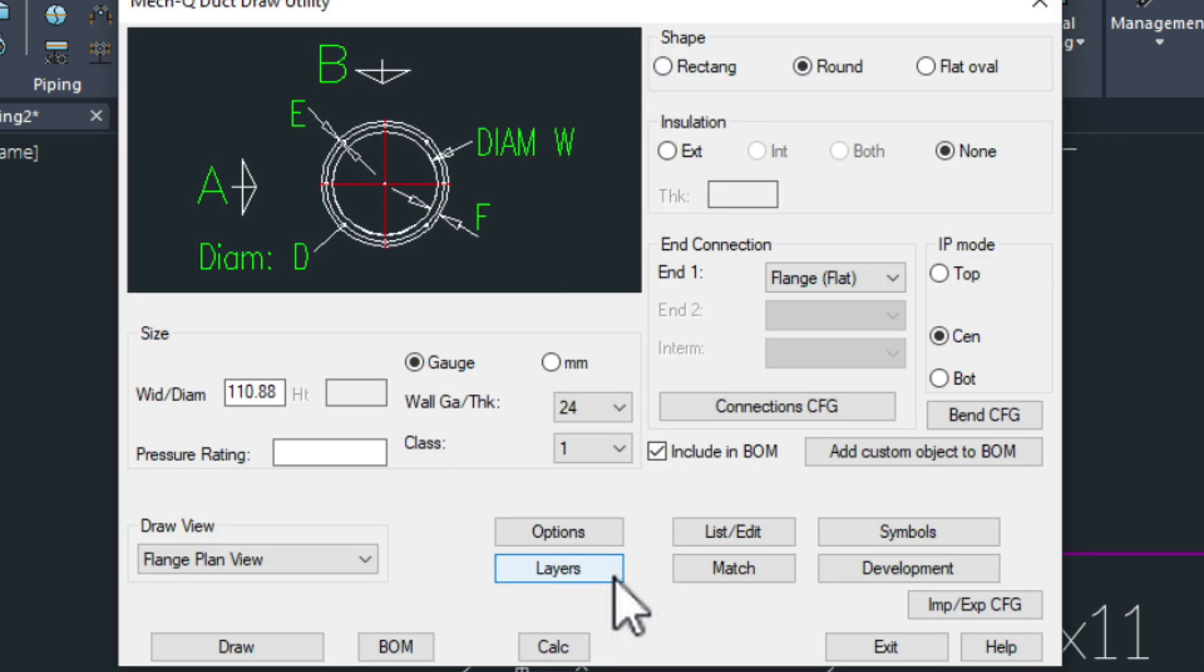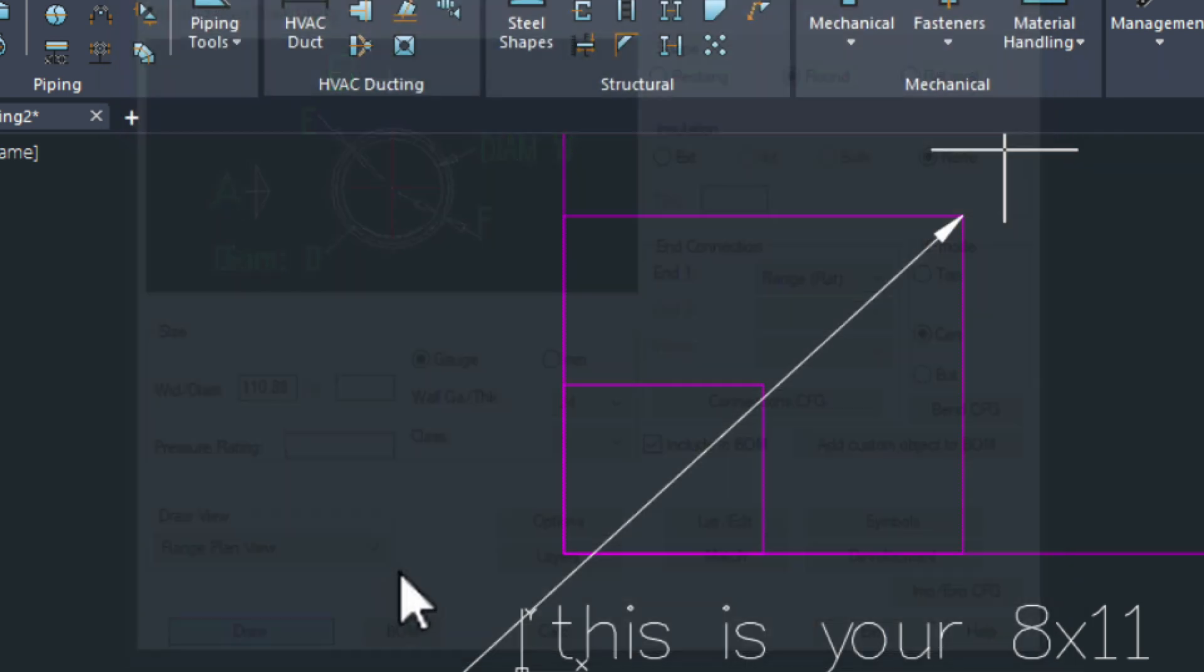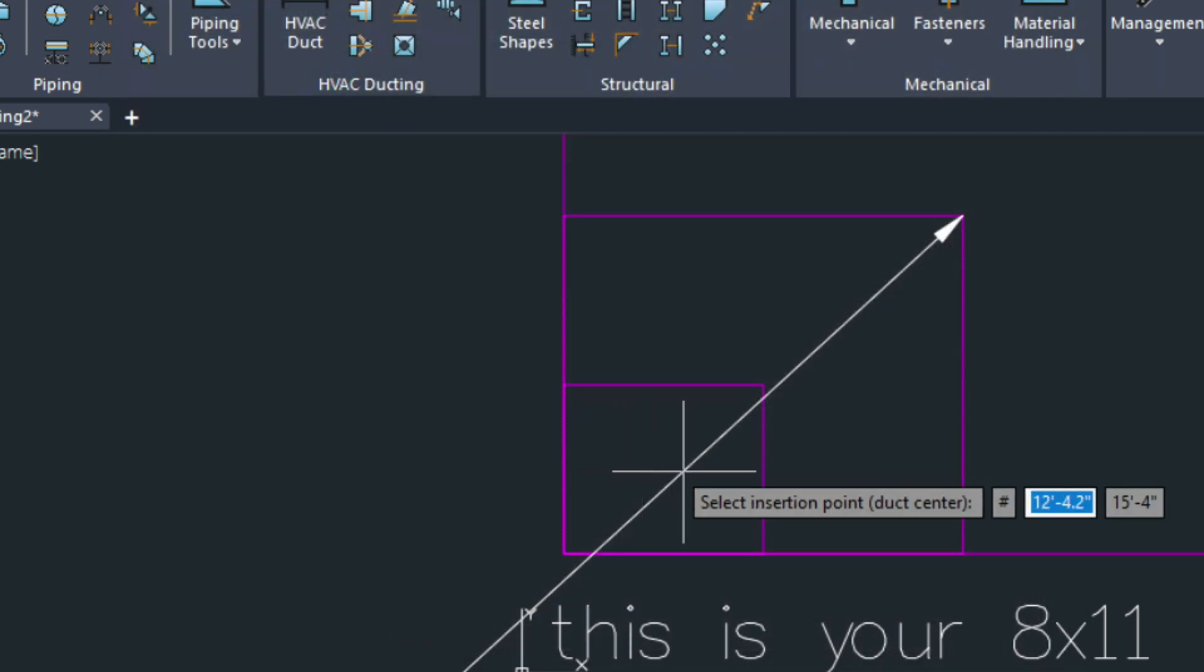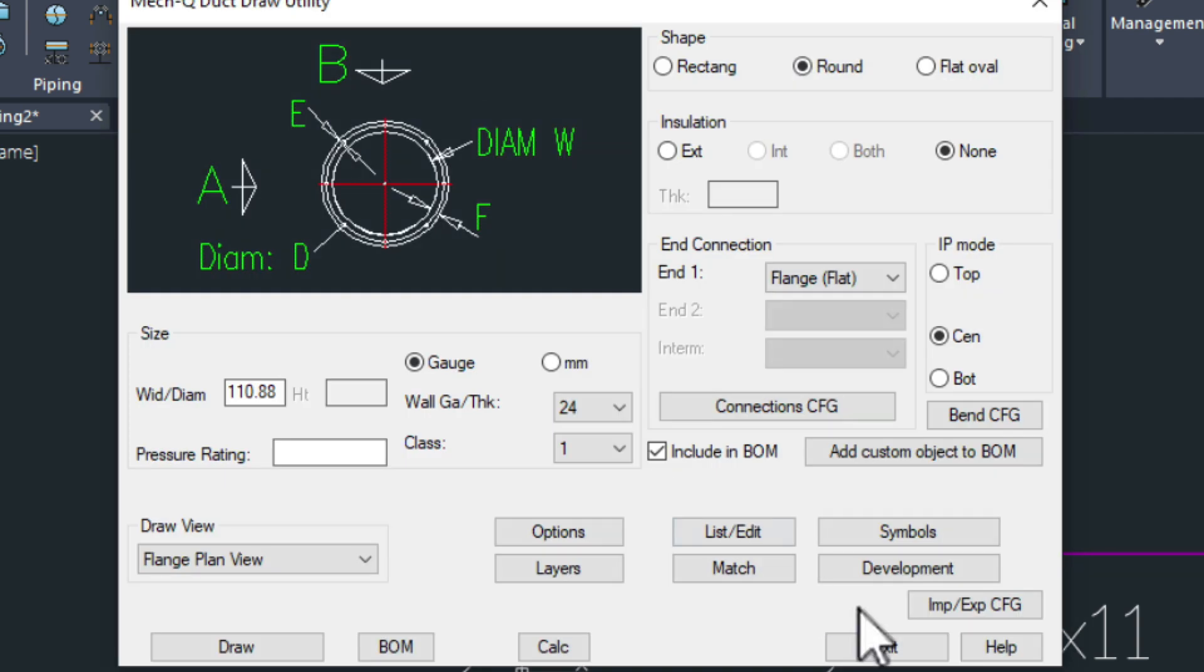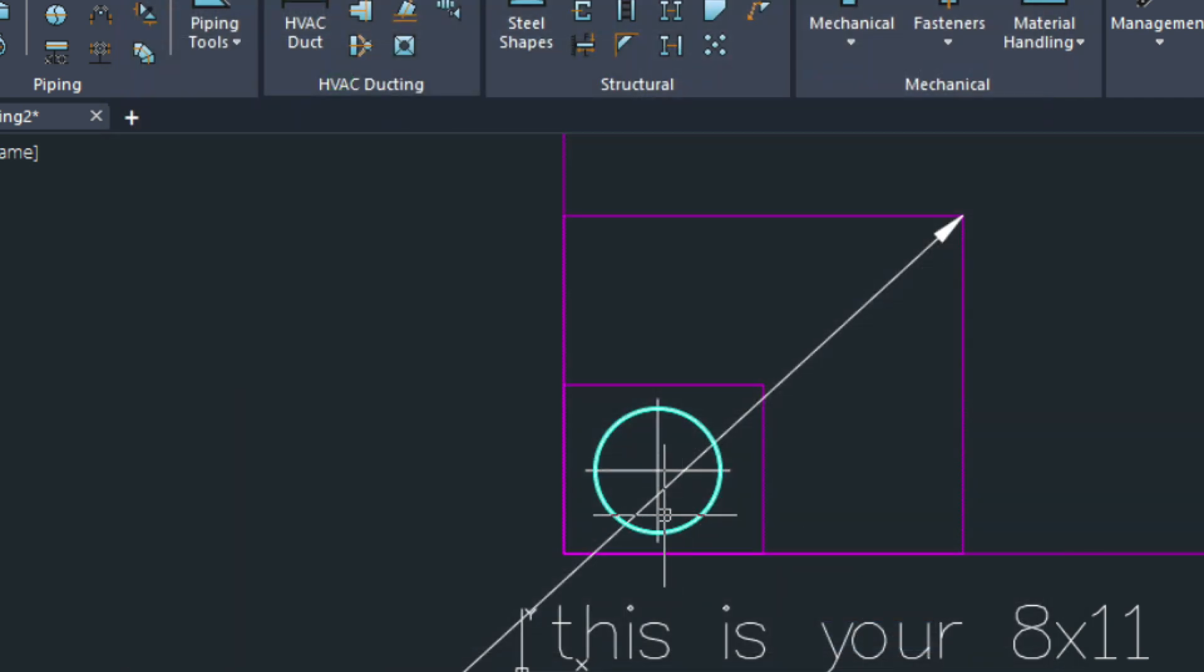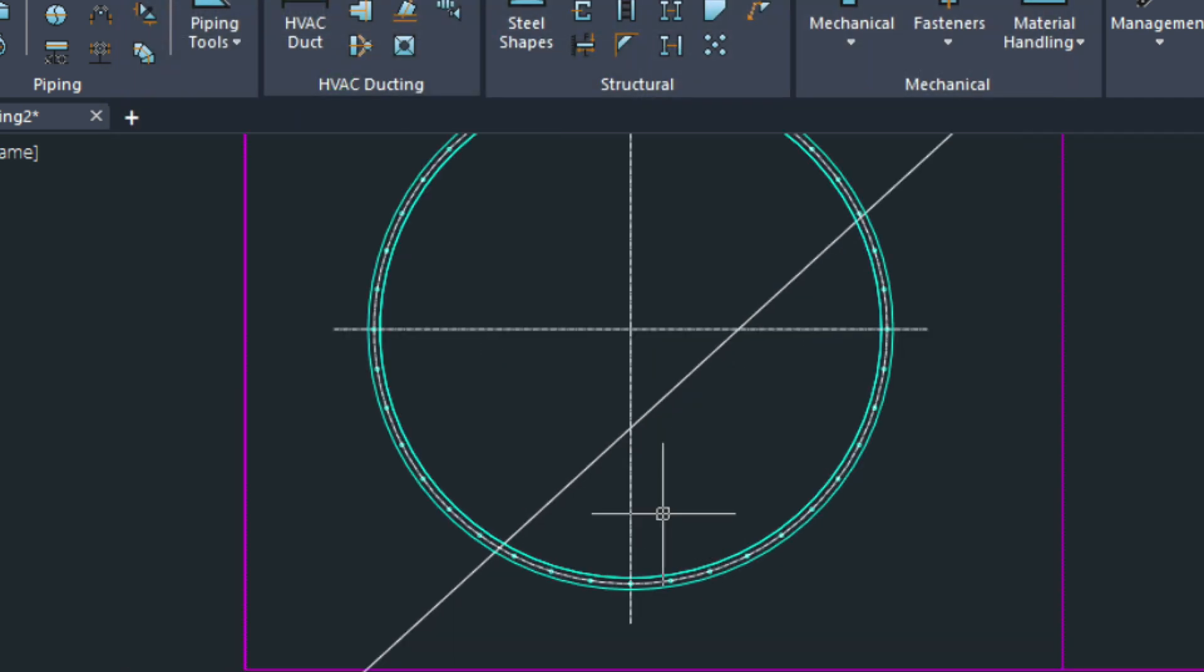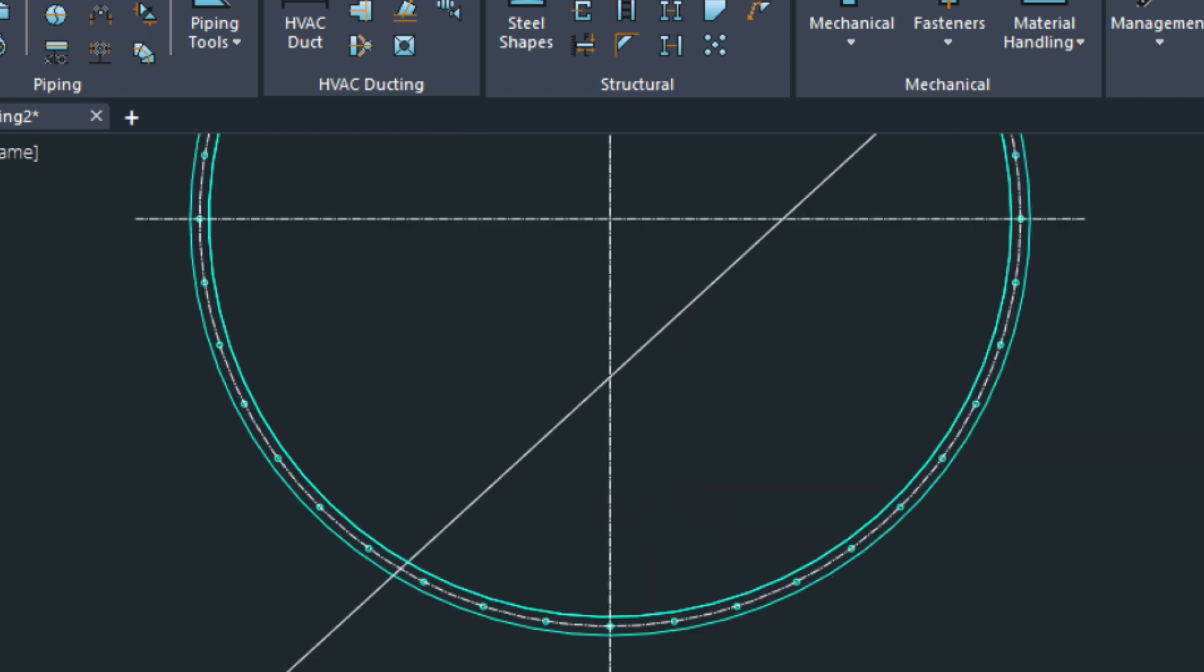Now we're ready to draw that flange in. We're just going to pick draw. Choose a point here. And then we'll be able to see that in the drawing.